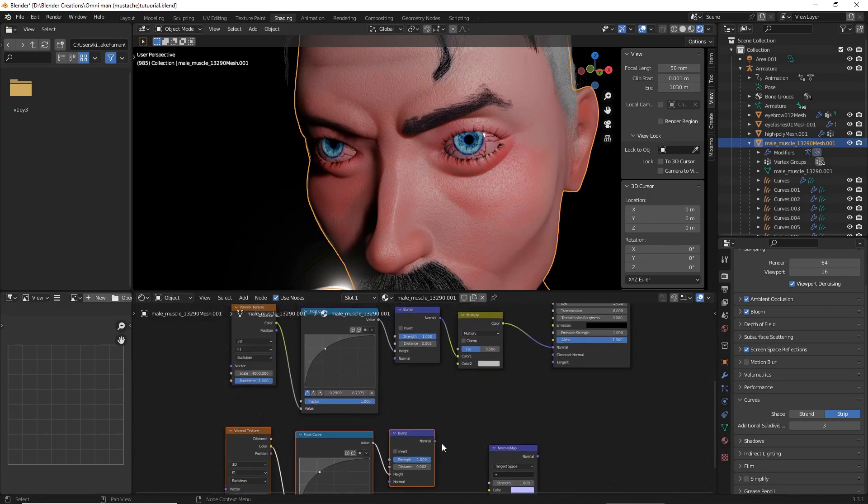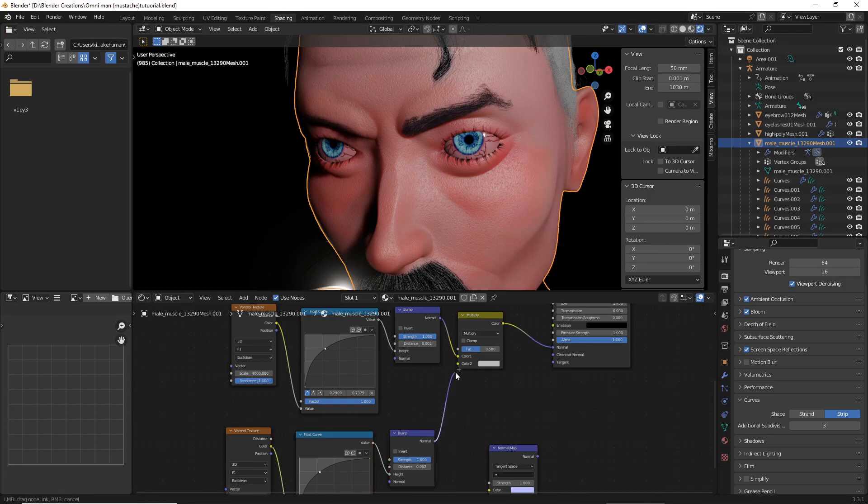Then, we are going to add this bump to the Color 2.